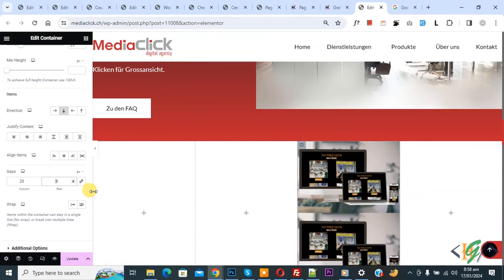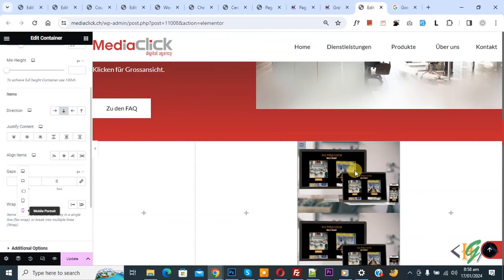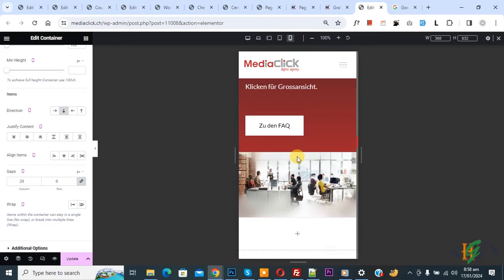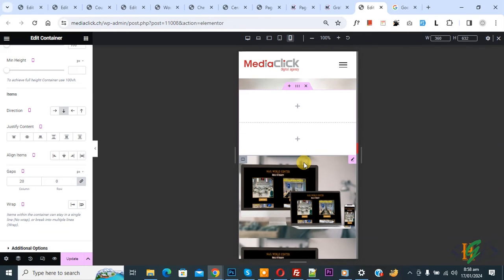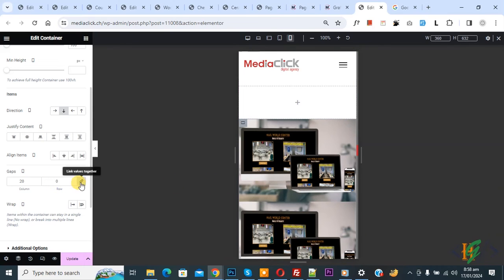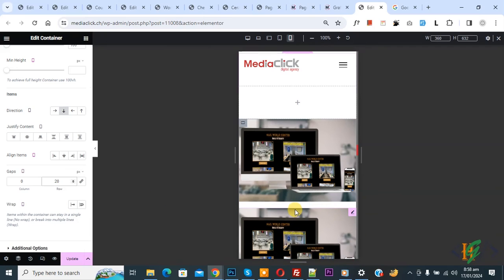So this is for desktop. Also you see Mobile Portrait, so click on it. You can set different values for mobile and desktop layout according to your requirement. Now you see, if you want to add gap between for mobile layout, first uncheck Link Value Together. Now make it 20. Now you see gap.